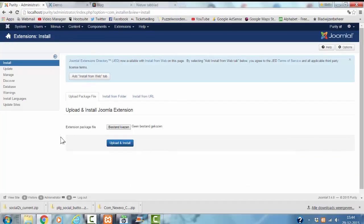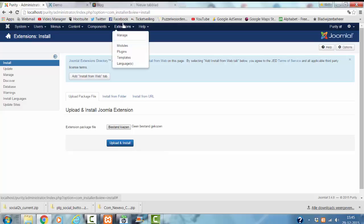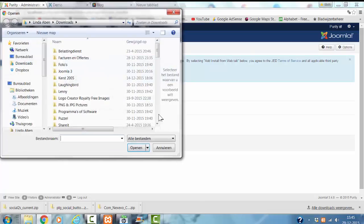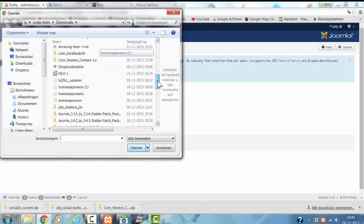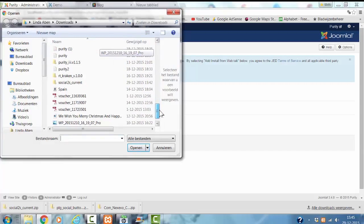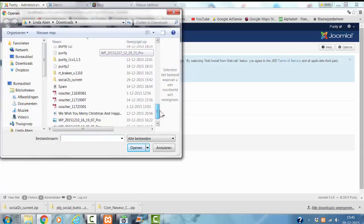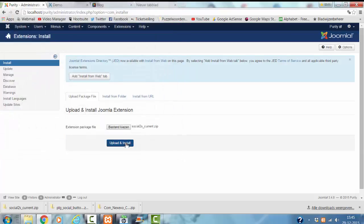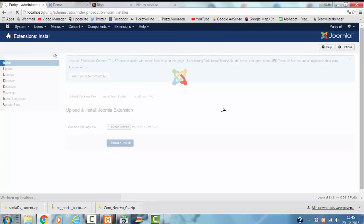To do that, I'm going to my Joomla administrator panel. I go to extensions, manage. I click on choose file, I'm looking for the Social2s extension. I click on open, upload and install.